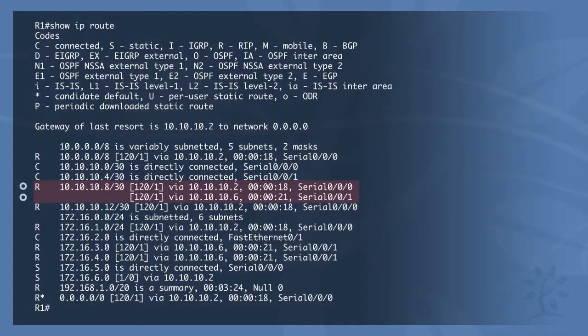Load balancing: routers place the best path with the lowest metric, or lowest cost, in the routing table. When a router has multiple paths to the same destination with the lowest cost, it will place both in the routing table and load balance between them. An example is that R1 has two paths to the 10.10.10.8 network — it can send packets to 10.10.10.2 and to 10.10.10.6. This is the only route within this routing table that has two paths.